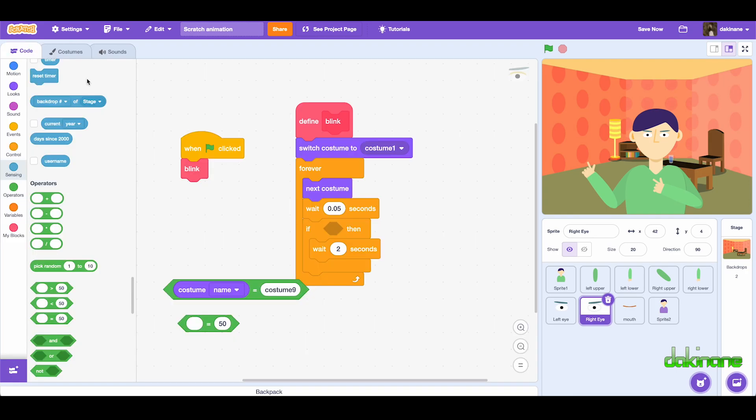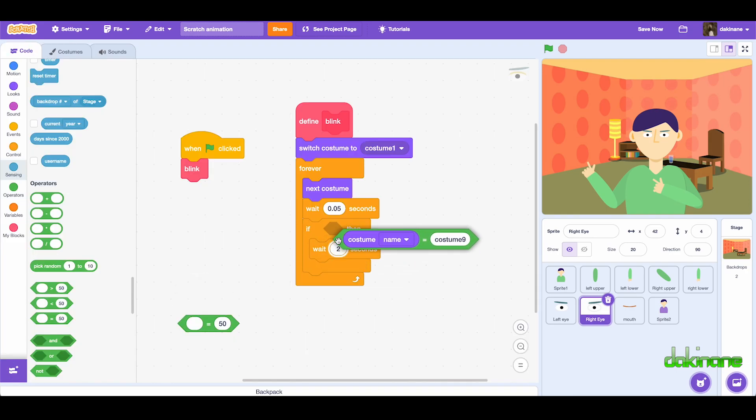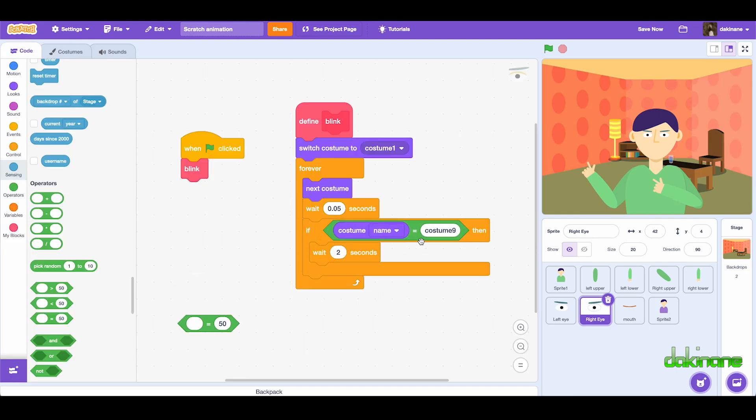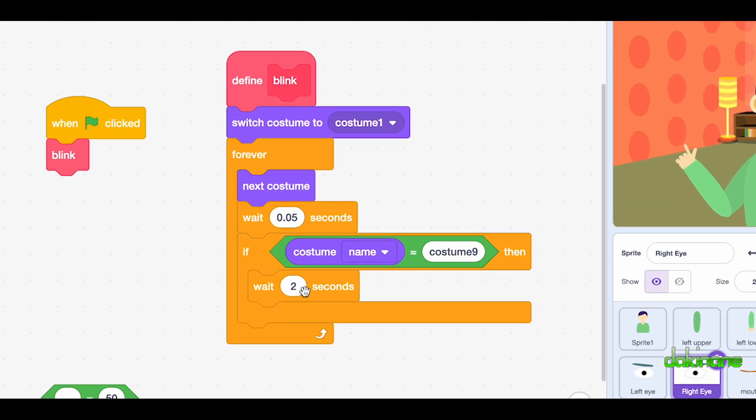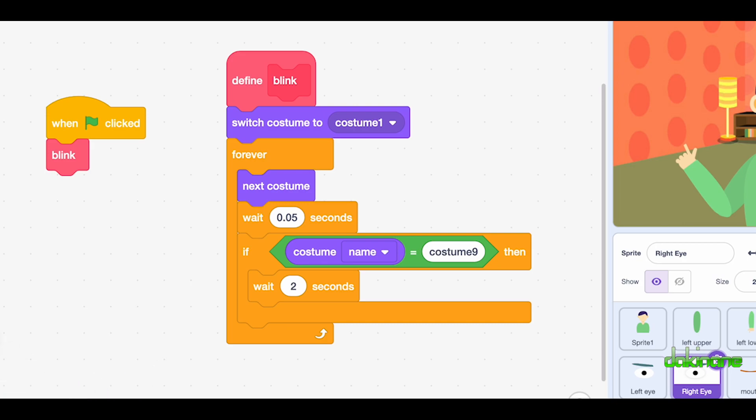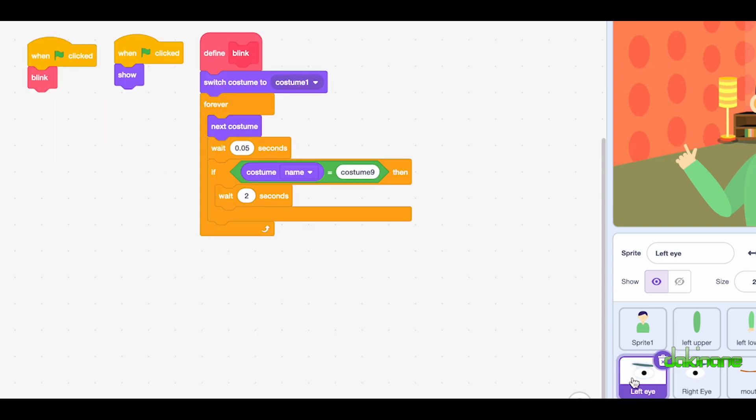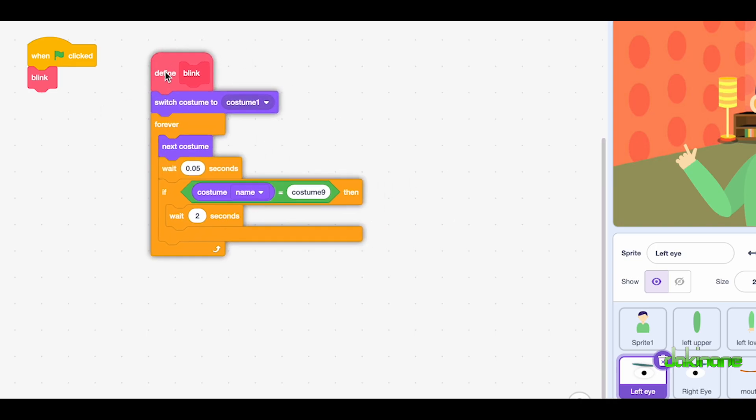And once you've got that, it says if costume name equals costume nine, then wait two seconds. That's the blink gap between the eyes being open and the next blink cycle starting. So let's have a look at that, and I've got that block. This is the defined blink cycle, and I've got that working for both sets of eyes.